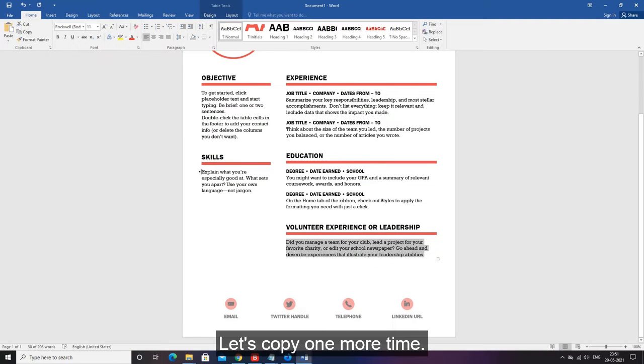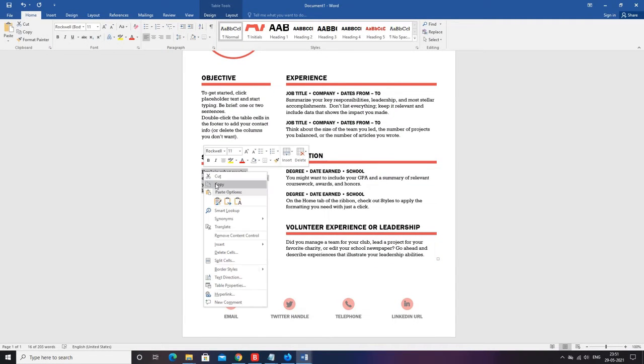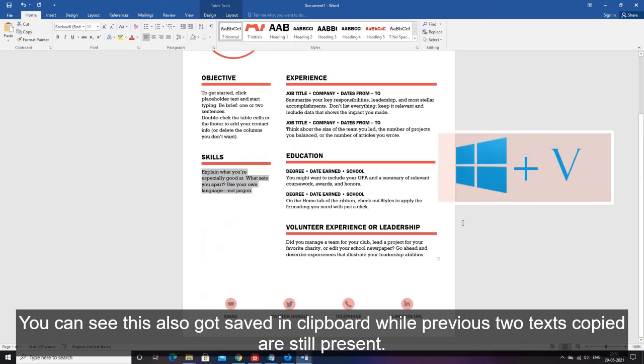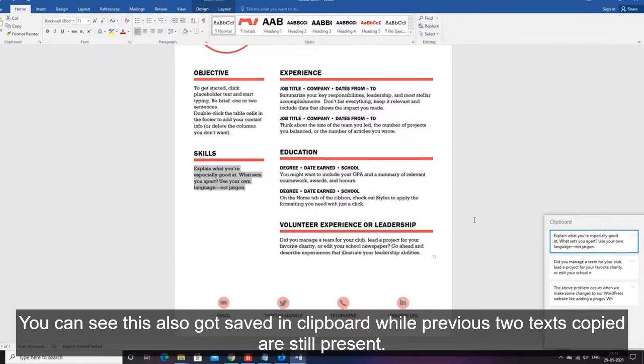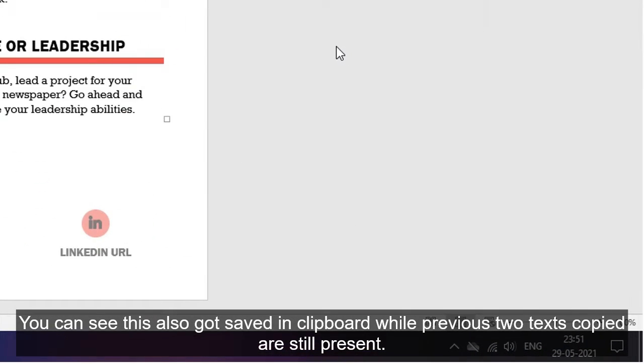Let's copy one more time. You can see this also got saved in clipboard while previous two texts copied are still present.